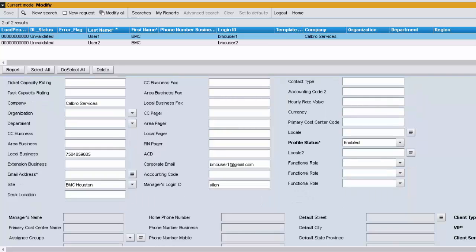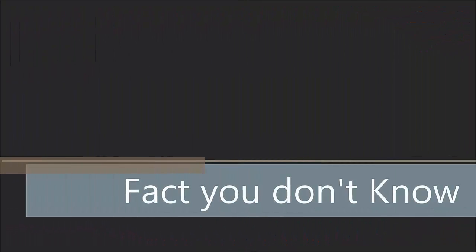This is how we integrate BMC Remedy with the Active Directory. That brings us to the close. Thank you for watching.